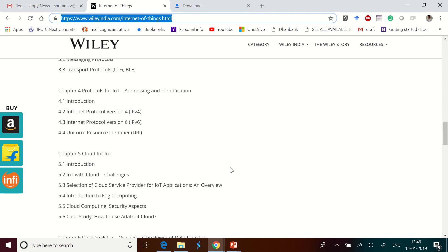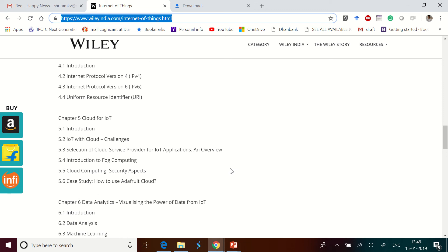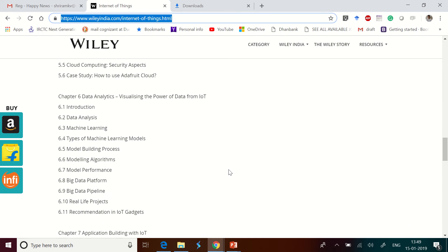The fourth chapter is all about addressing and identification. Fifth chapter is on cloud and the sixth chapter is about data analytics. I believe that the data analytics part is covered very highly here with lot of examples, and most importantly it has been covered comprehensively.